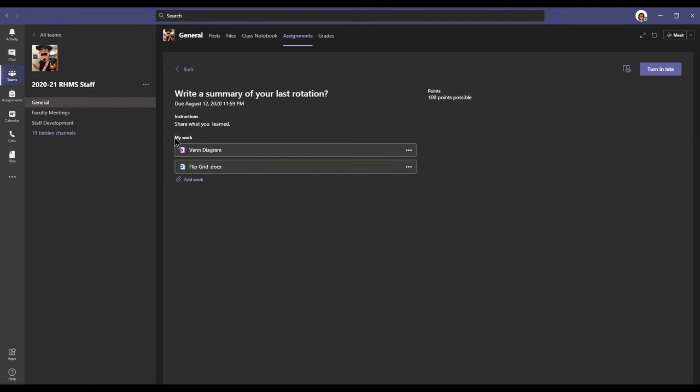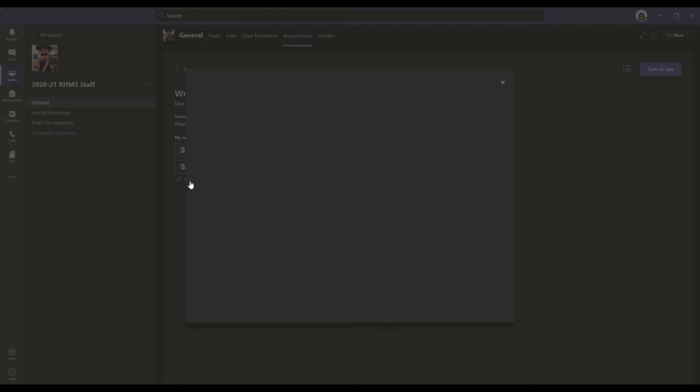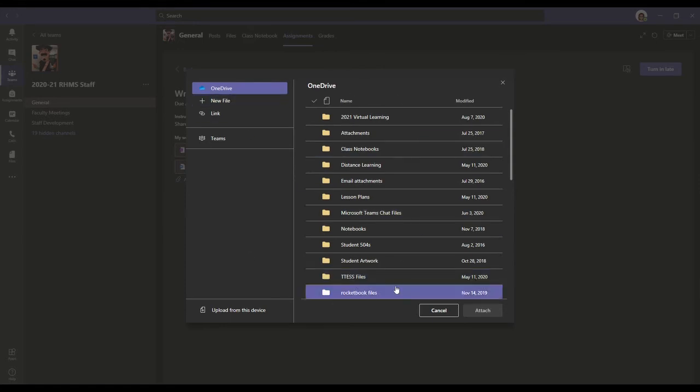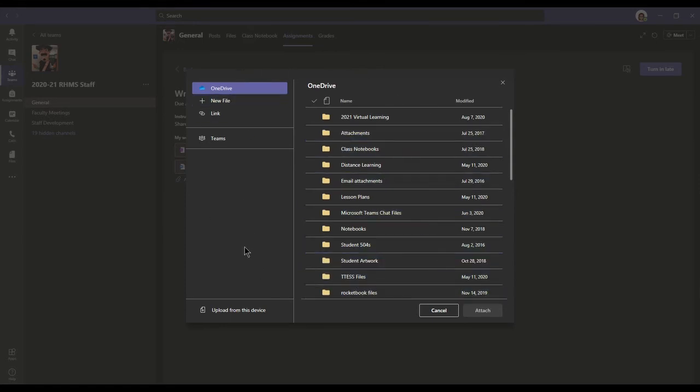It's also going to show me my work. So under this section where it says my work, I already have two files attached here. If you want to attach a file, you have to click this add work button with this paper clip, and it will open up the window for you to attach files.